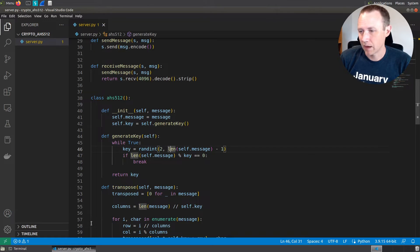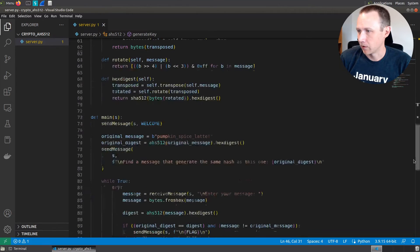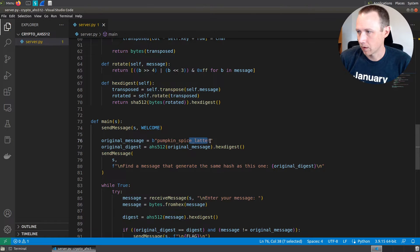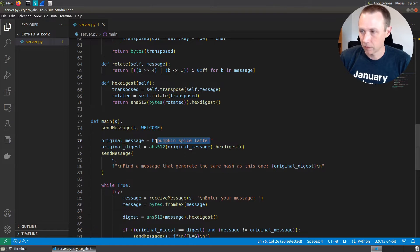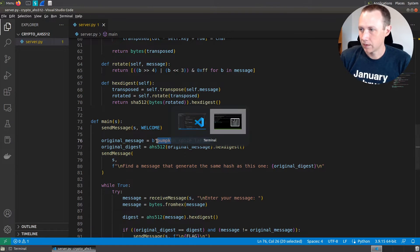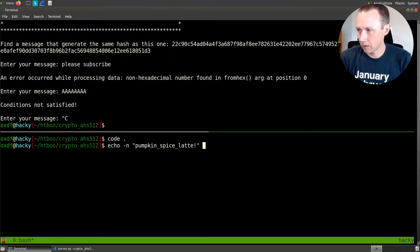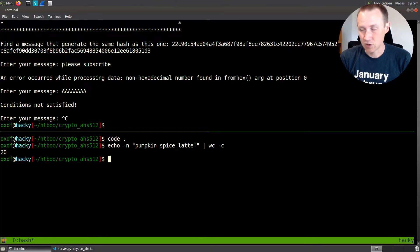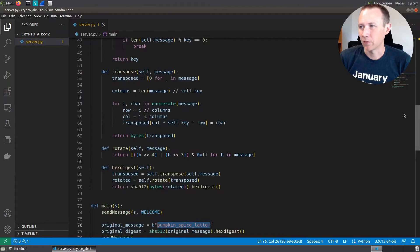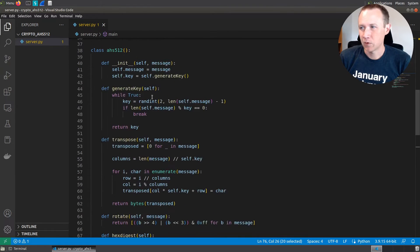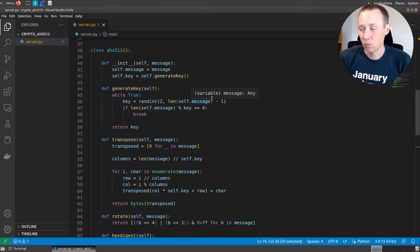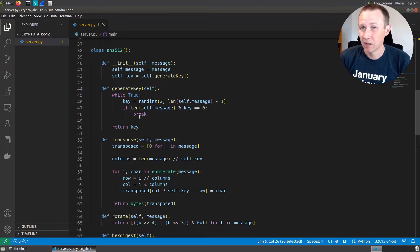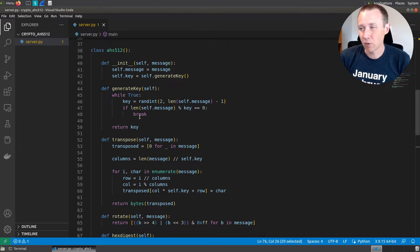But the good news is, let's look at our message here. This original message is 20 characters. If we look up here and think about this for a second, between two and 19, what are possible keys that evenly divide 20? Well, two does. Two and 10, four and five, and that's it. So there's only four possible keys.